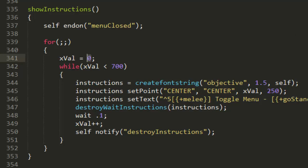We're also setting the value to zero which is actually the center of the screen. I want mine to go from the full left of the screen to the full right, so we're just going to make it minus 350 because that's pretty much the full left, and then going up to 350 which is pretty much the full right.